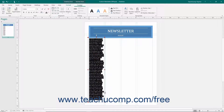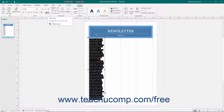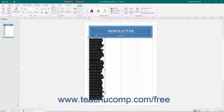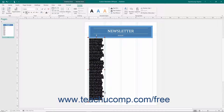Hold your mouse pointer over any button shown within this button group to see a screen tip that shows the name and function of each button. Note that some buttons, like the Font Color button, have a small drop-down arrow that you can click to select a choice from a drop-down menu. Other buttons, such as Bold or Italic, are simply toggle buttons that either apply or remove the formatting specified by the button.